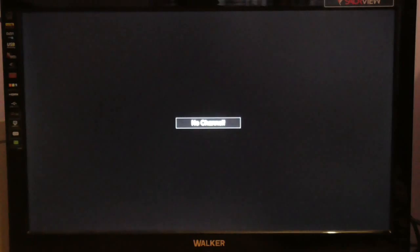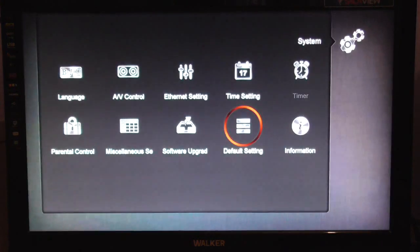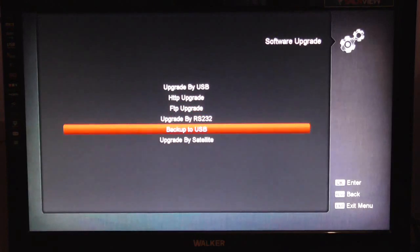So I'm doing this on a box that has no channels on it. To do this, simply go to menu, go to system, go to software upgrade.